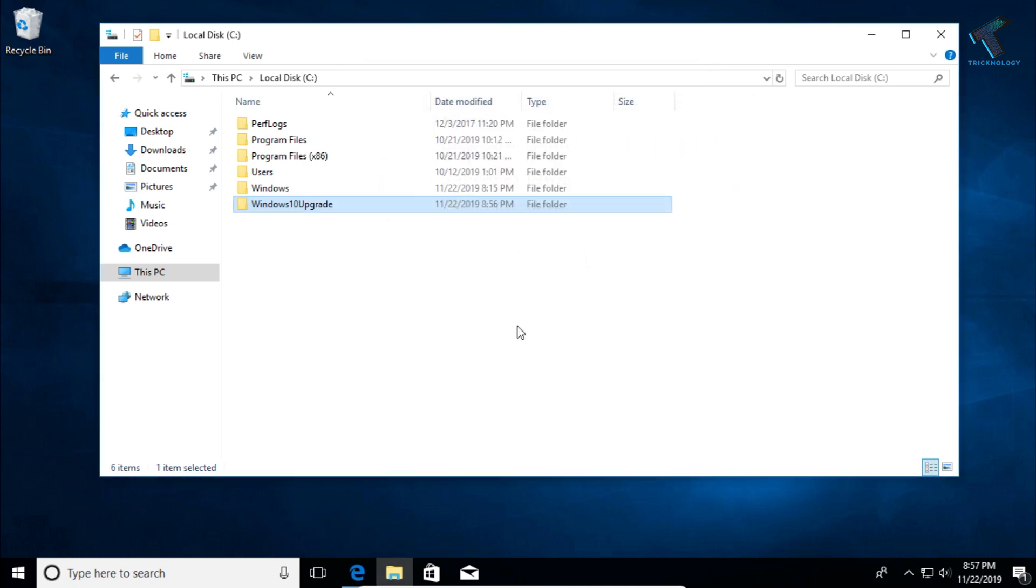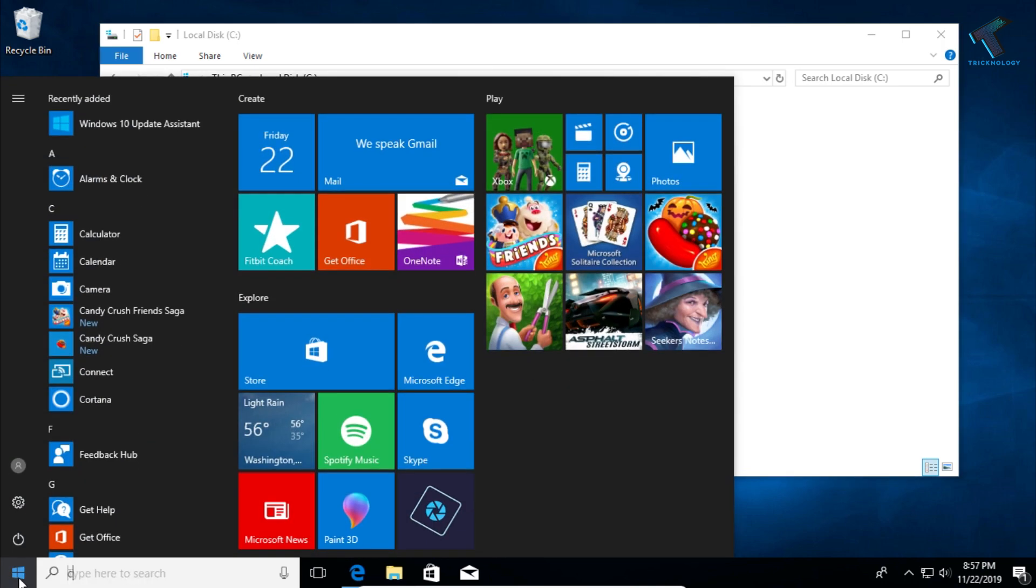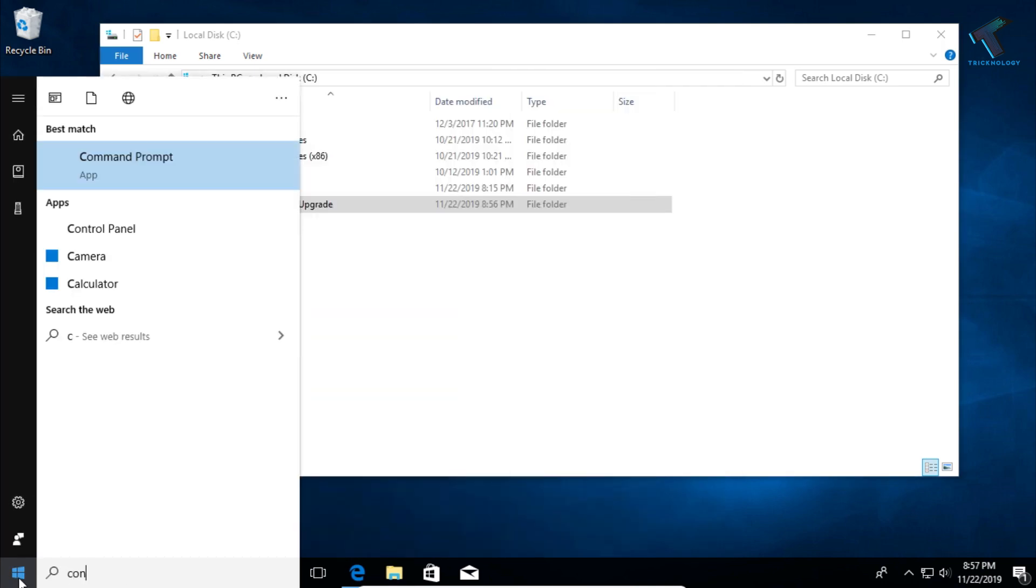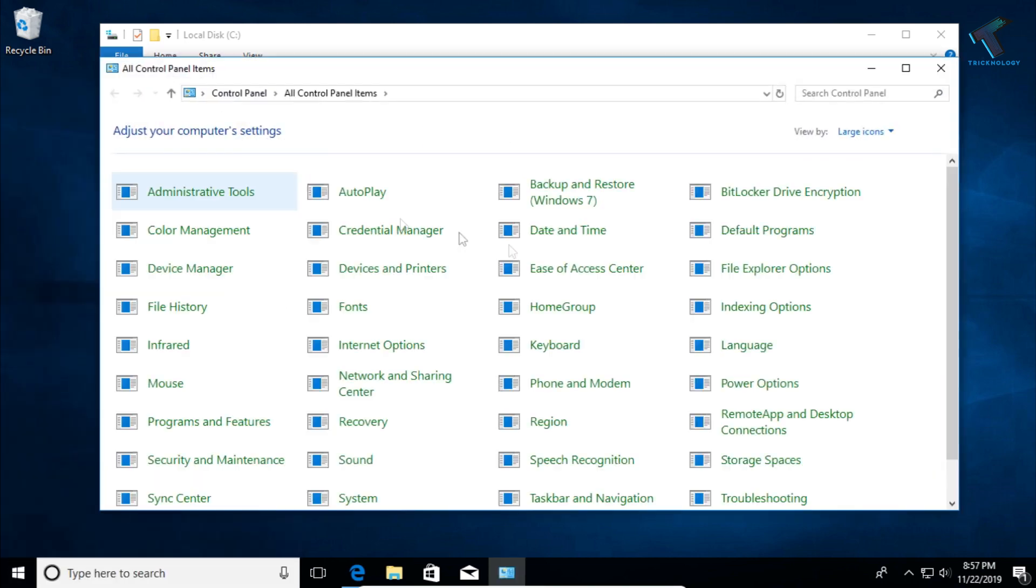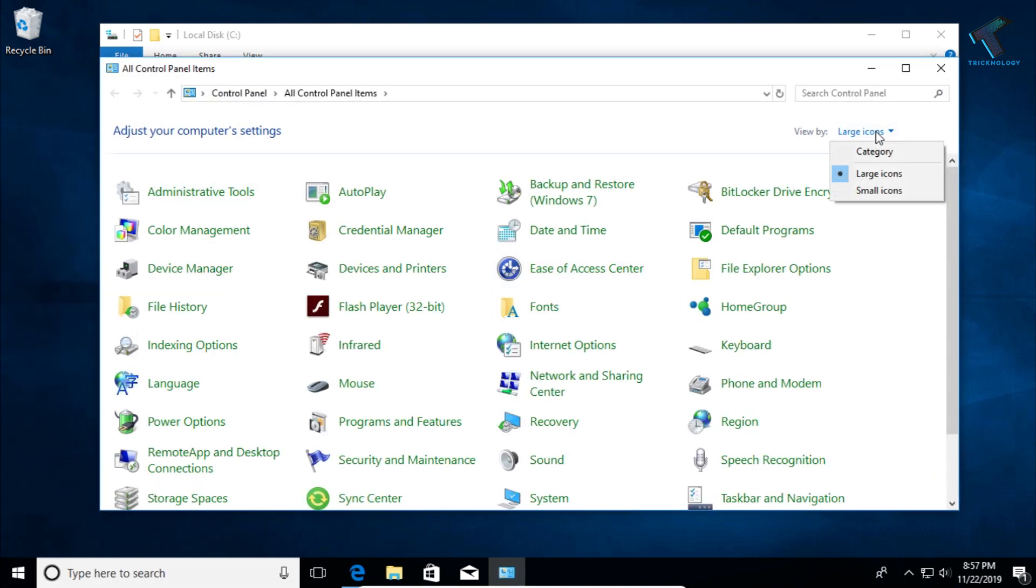So what you have to do, you have to go to your Start menu first and after that type over there Control Panel. And after that click on this Control Panel button and after that from the right side corner you have to select your category.